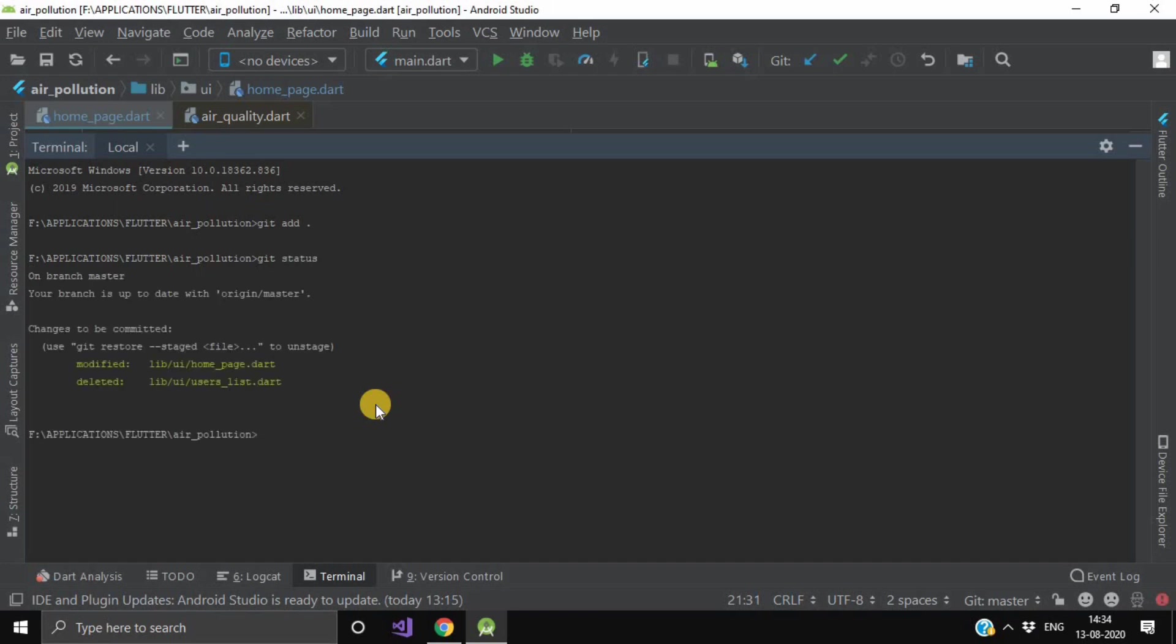This command displays the state of the working directory and the staging area. It lets you see which changes have been staged, which haven't, and which files aren't being tracked by Git.